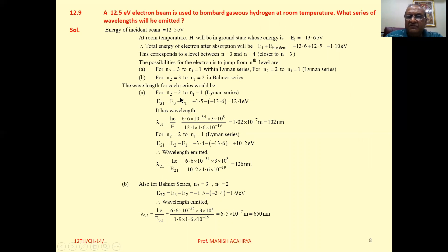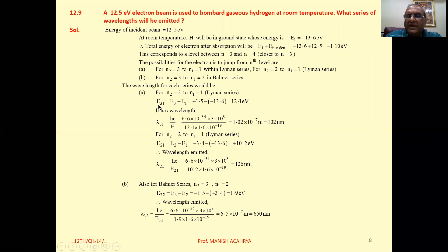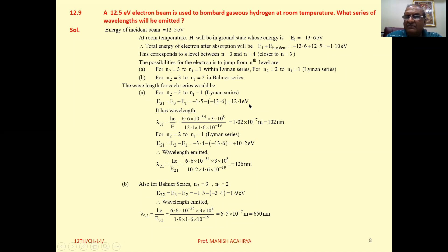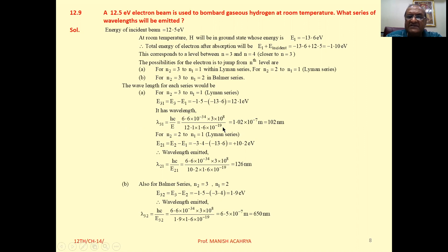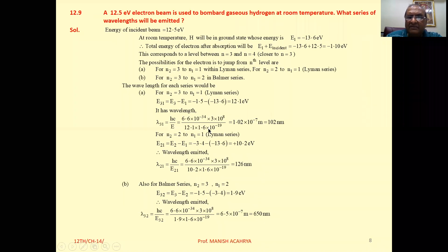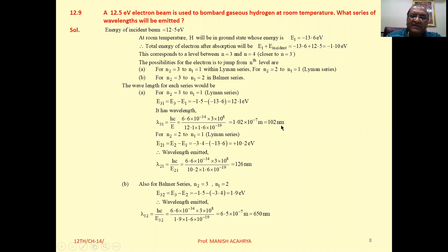For the transition from 3 to 1, the energy difference is minus 1.5 minus minus 13.6, which is 12.1 electron volt. Now E equals hc by lambda, so lambda equals hc by E. Substituting h as 6.6 into 10 raised to minus 34, c as 3 into 10 raised to 8, and energy as 12.1 electron volt multiplied by 1.6 into 10 raised to minus 19 joules, you will get the wavelength emitted.